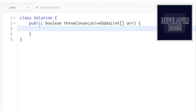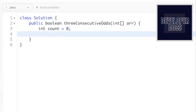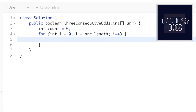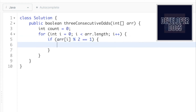Now let's code this up in Java. First, declare an integer variable count and initialize it to zero. Then iterate through the array from left to right. Access each element at the i-th index position and check if it is odd or even. We check if the element at index i, when divided by two, leaves a remainder of one — if so, it's an odd number and we increment the count variable.